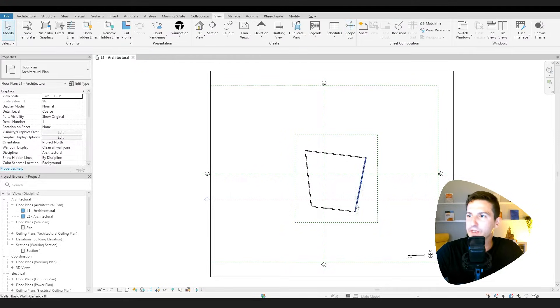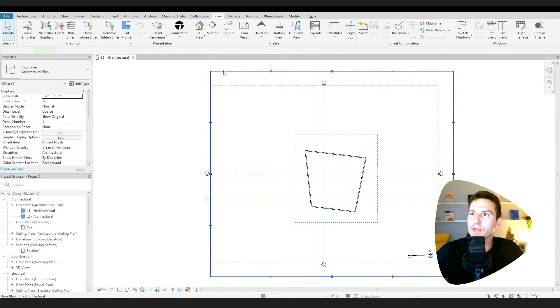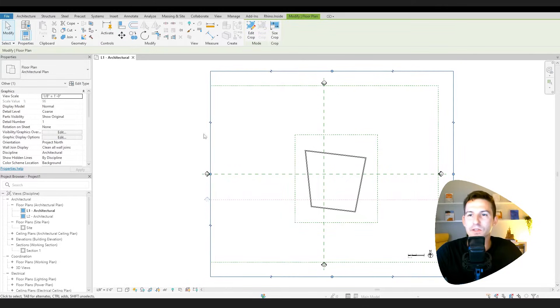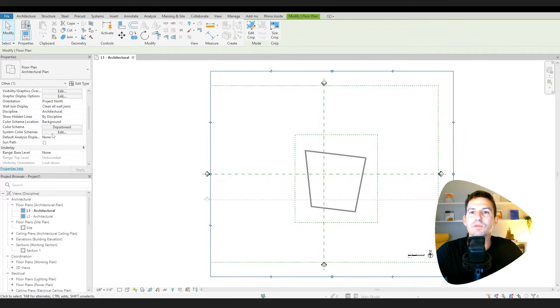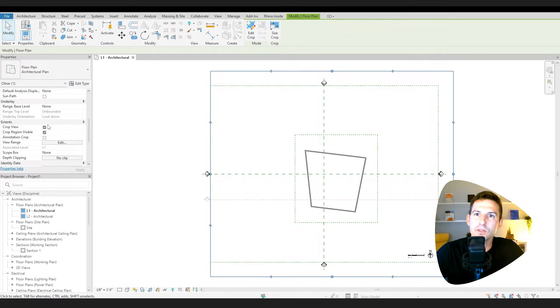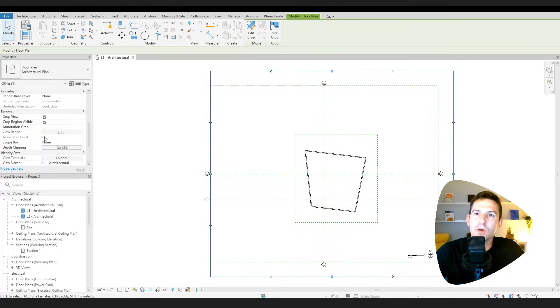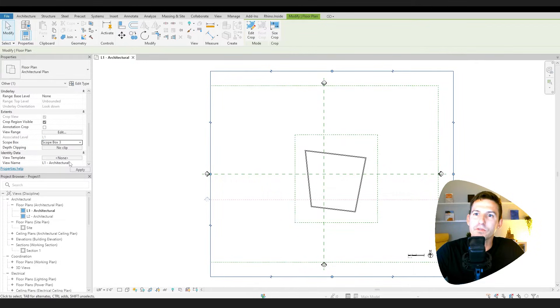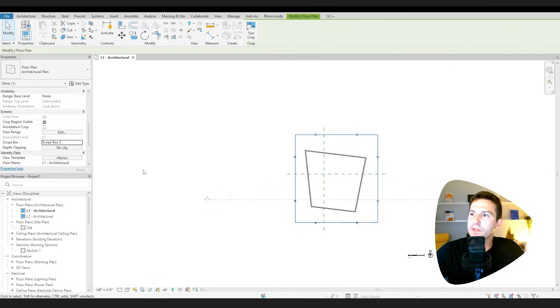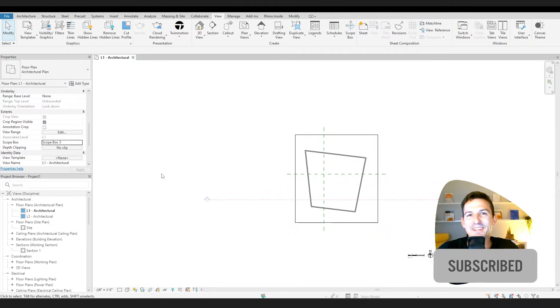Once I have that and I like it, then I can click on the crop box from each view. Once again, go to its properties and go to scope box and I can define that to that new scope box.